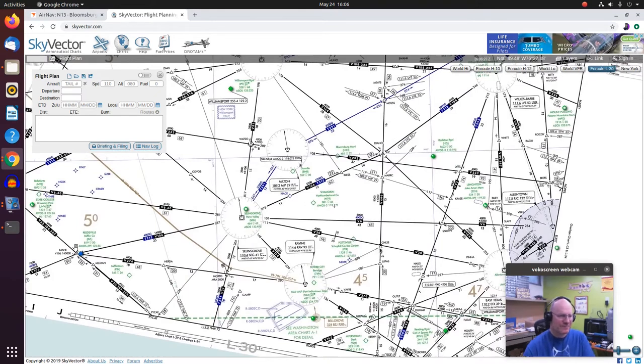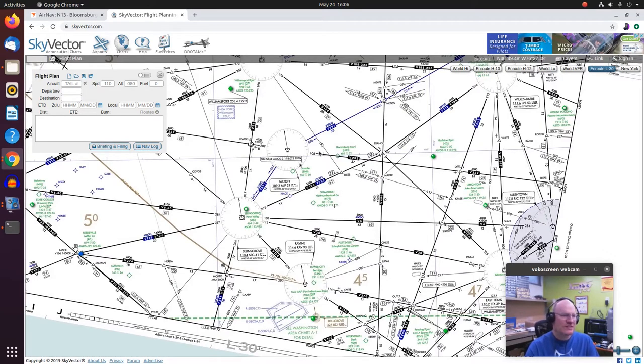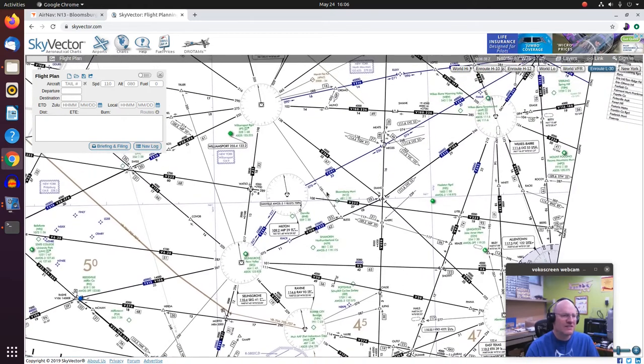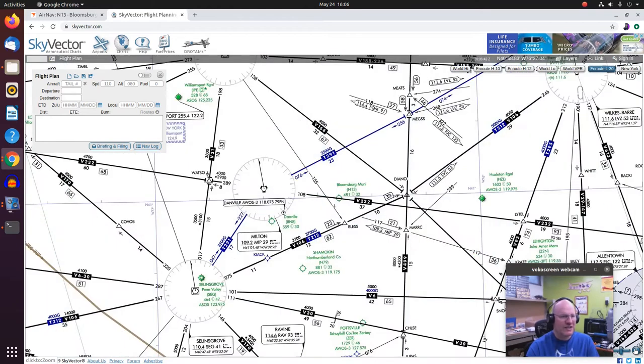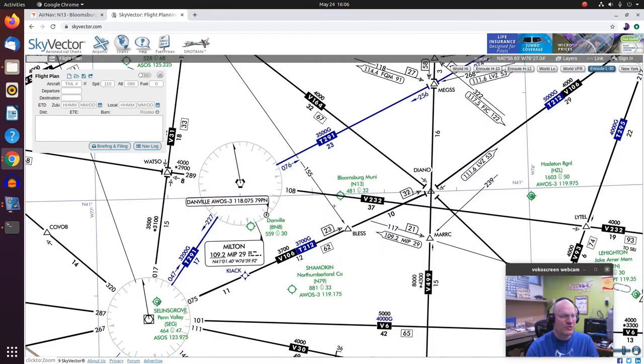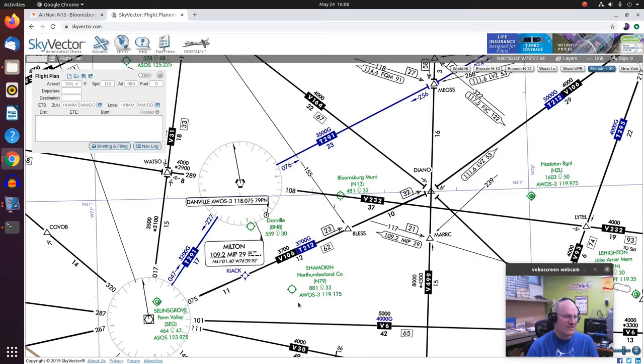Okay so let's start with the very basics. You will see airports on this chart that are either in green, blue, or brown. So here's Bloomsburg. It's right under Victor 232 and it's shown in green. Danville is also shown in green. So is North Oberlin County.